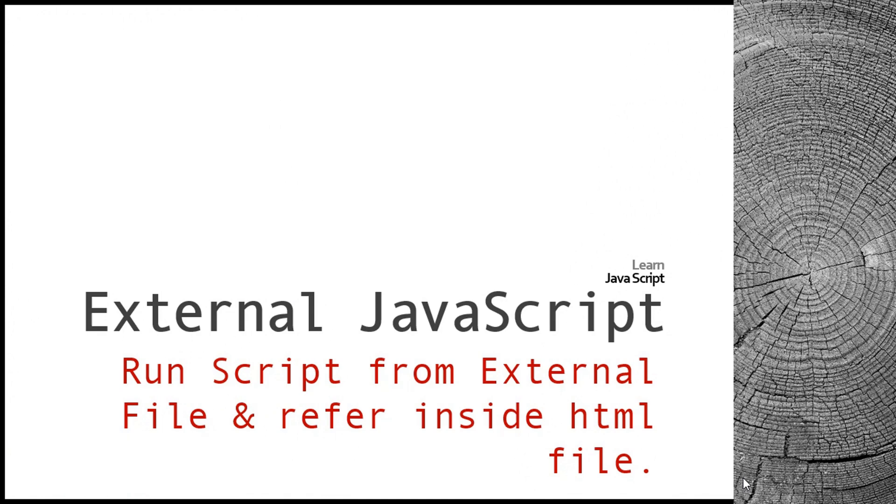Hello friends, welcome back to learn JavaScript series. In this video tutorial, we're going to see how to run a JavaScript file from an external file location. We will refer that JavaScript file inside our HTML, then we will refer the variables and functions exposed in that external JavaScript file inside the HTML.